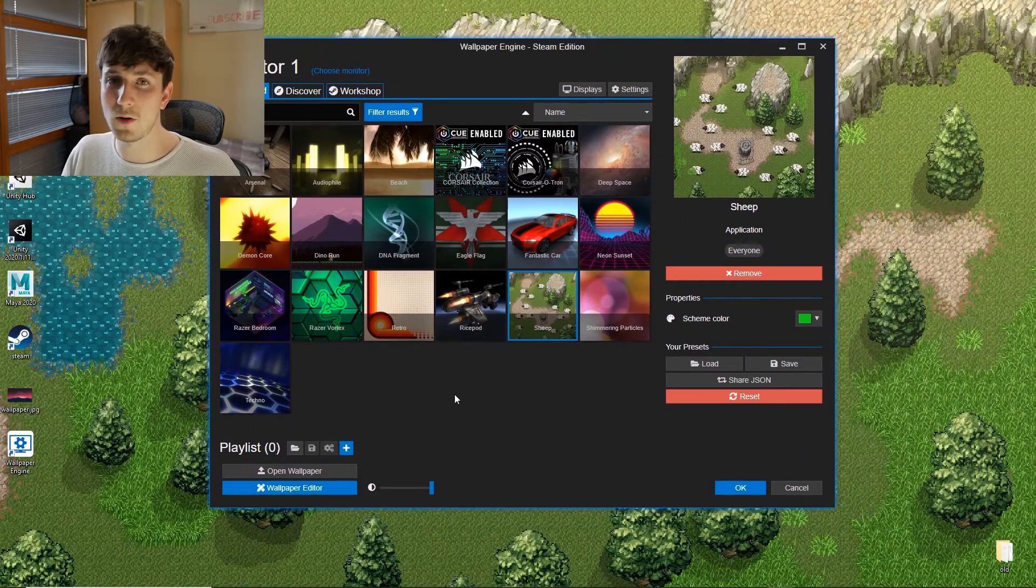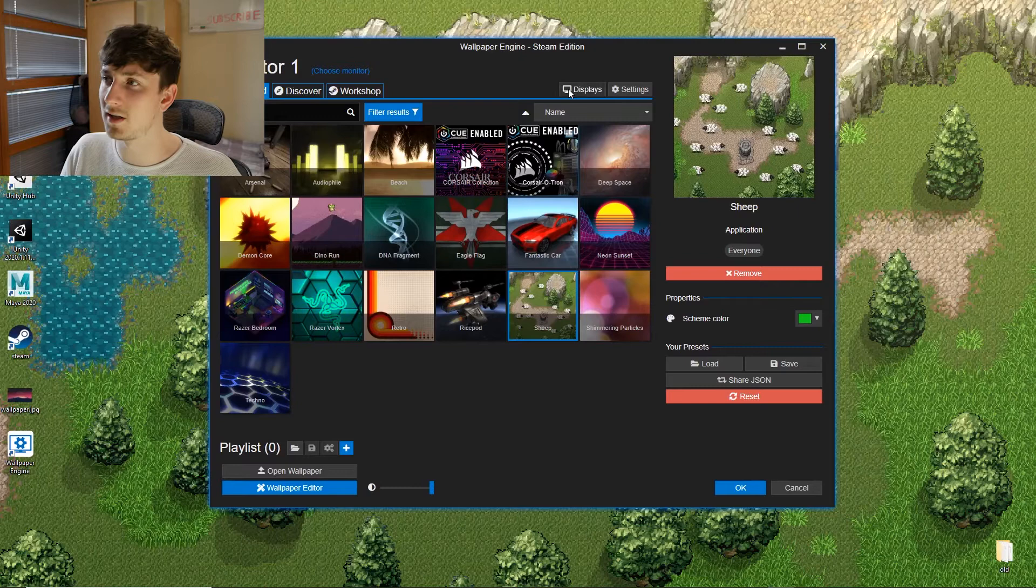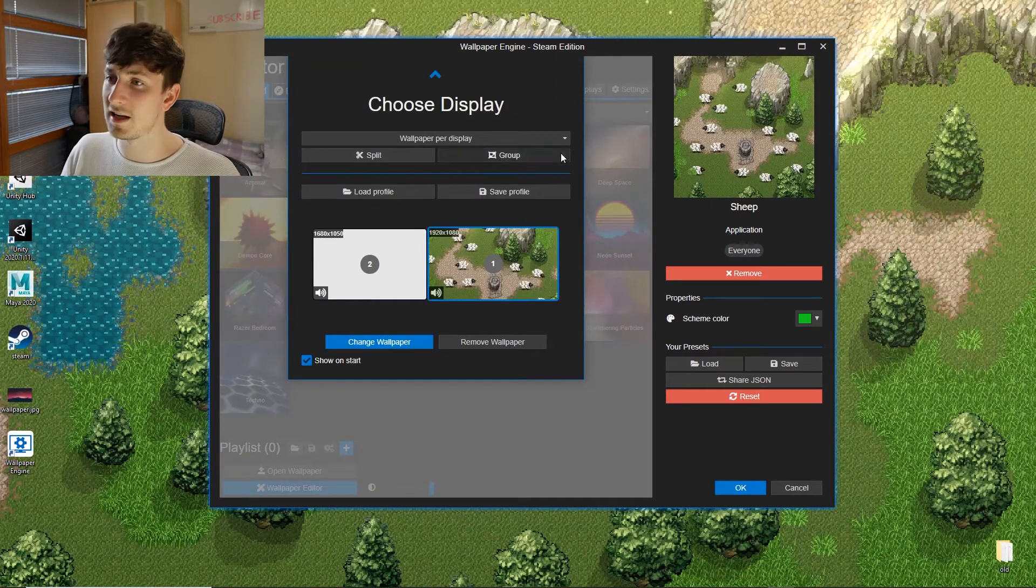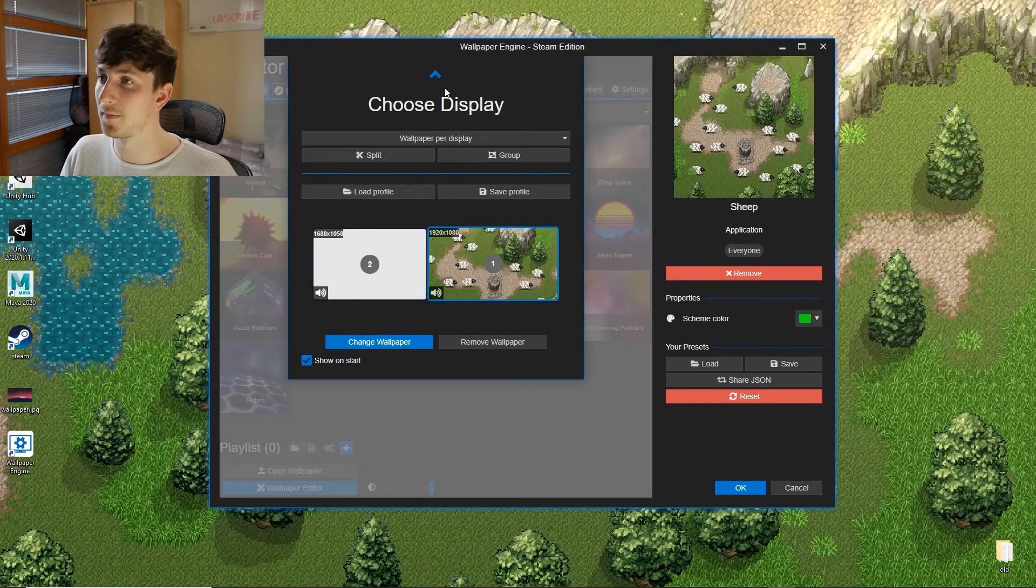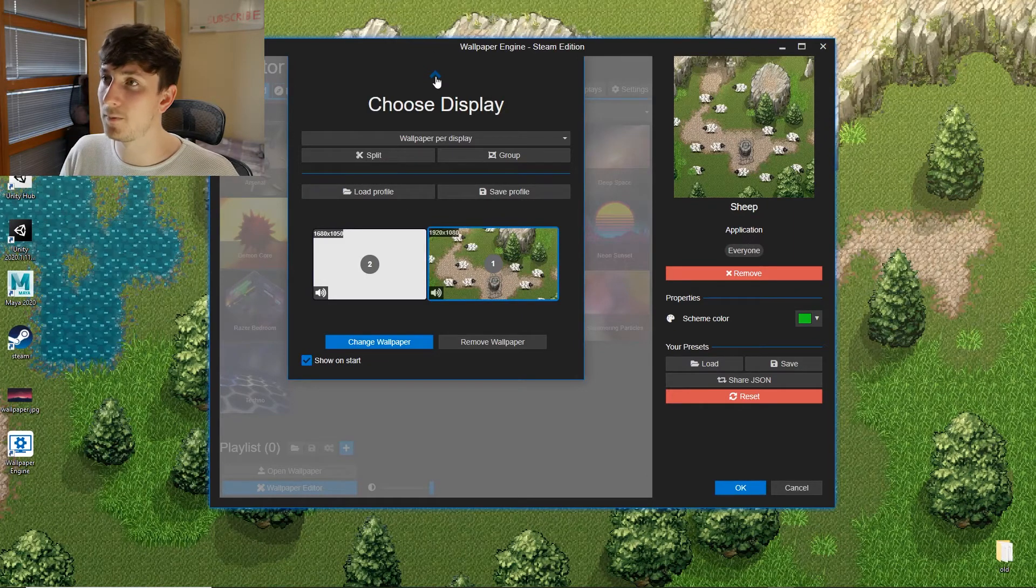If you have two screens, two monitors, and you want to change which one is on, go to displays here. You can choose which one you like. I'm going to keep on the main one right now.